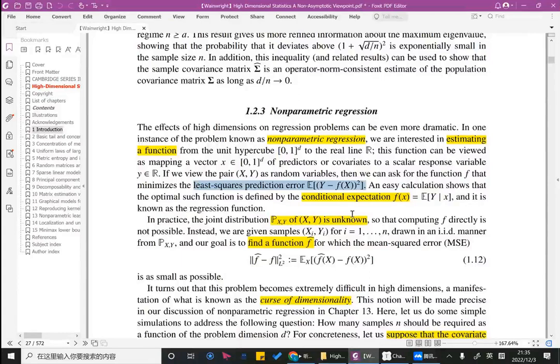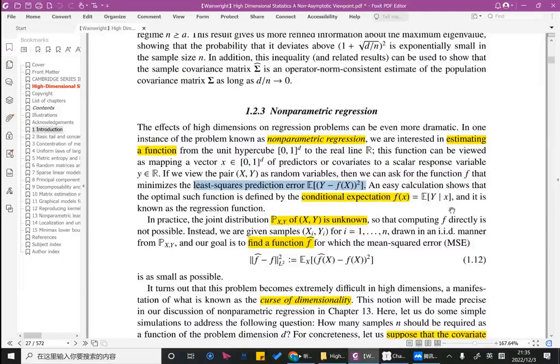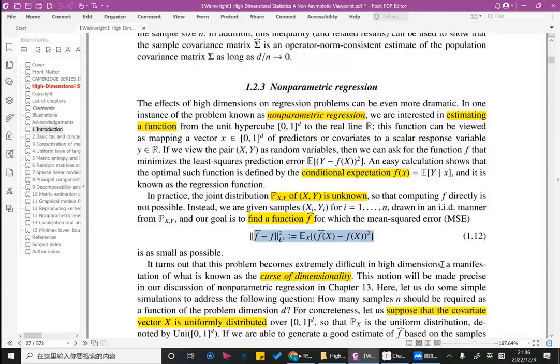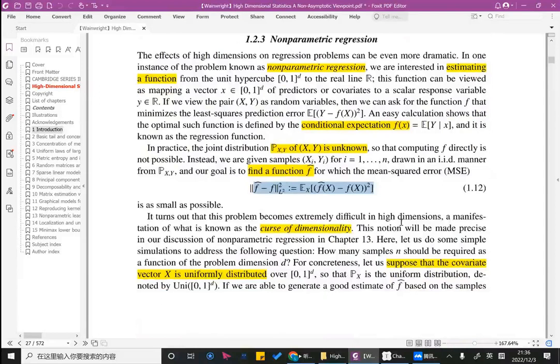Theoretically, the optimal solution is the conditional expectation f(x) = E[y | x], also called the regression function. In practice, the joint distribution of x and y is unknown, so we must estimate f-hat. We use the MSE criterion to measure whether the estimation f-hat is optimal, and we want the MSE to be as small as possible.